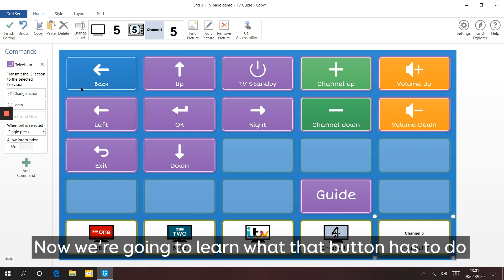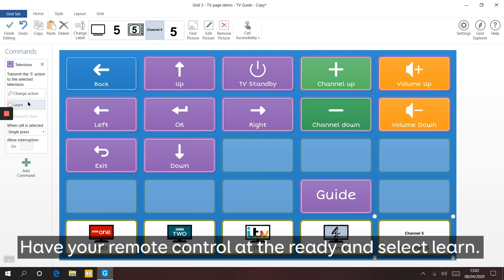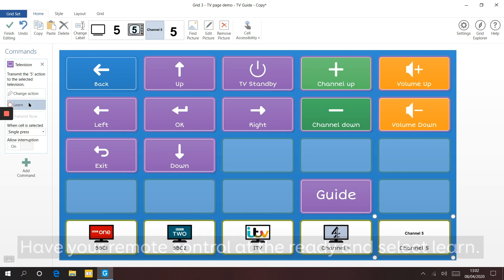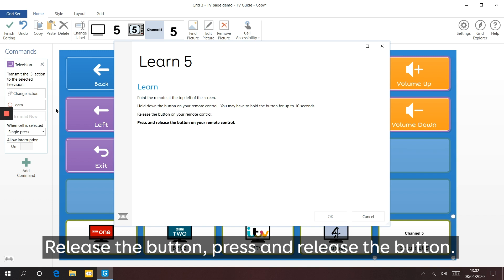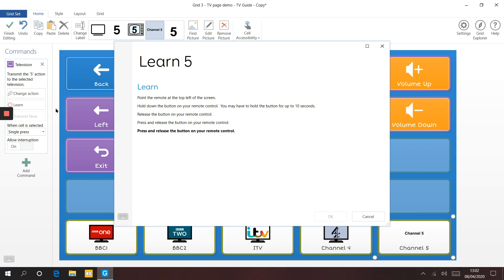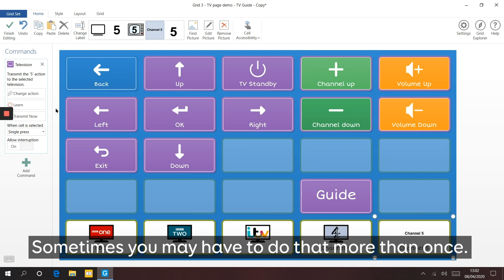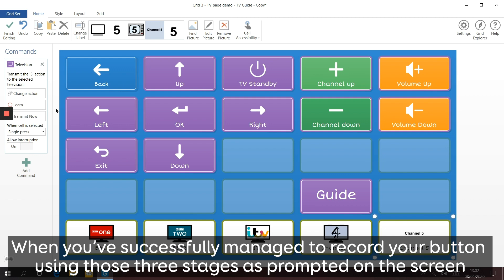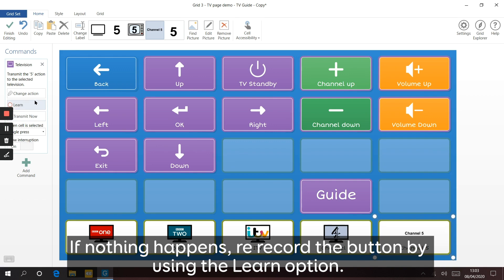Now we're going to learn what that button has to do - teach it the infrared code that your remote control would otherwise send. Have your remote control at the ready and select Learn. Point your remote control at the learning window in the top left corner of your grid pad 12 and hold that button down, then release the button, then press and release the button. Sometimes you may have to do that more than once. When you've successfully recorded the button using those three stages, you can use the Transmit Now option to check whether your button has learned correctly. If nothing happens, rerecord the button using the Learn option.